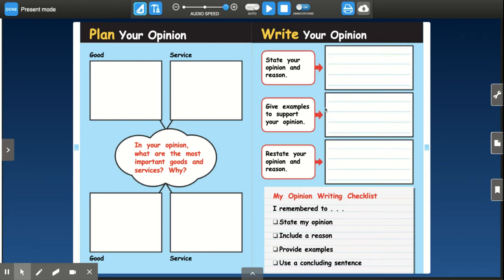Here on the last page of the text, we can look and see a guide to writing our opinions. The first thing that we're going to do is say what our opinion is — that's called stating our opinion.